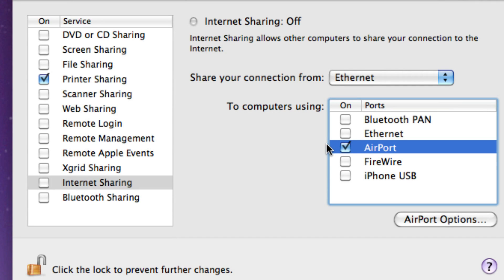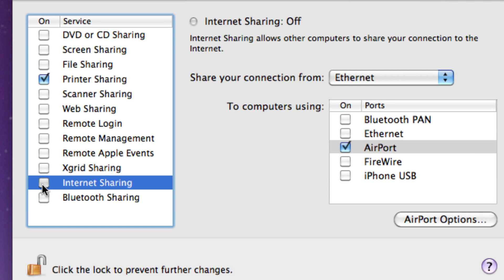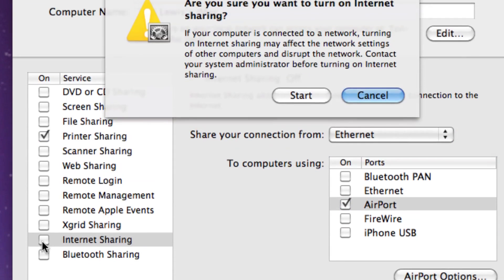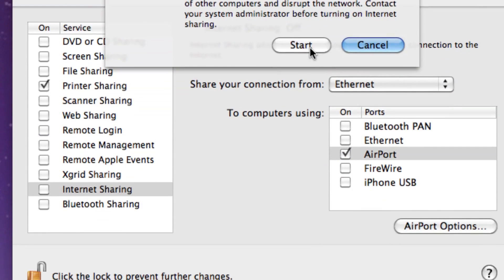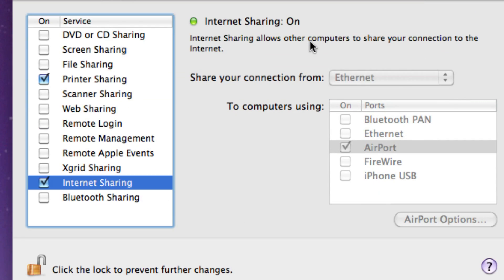Okay, so once you've got that all sorted out, you will have to tick Internet Sharing. It will ask you if you want to do it. Press Start, and it's done.